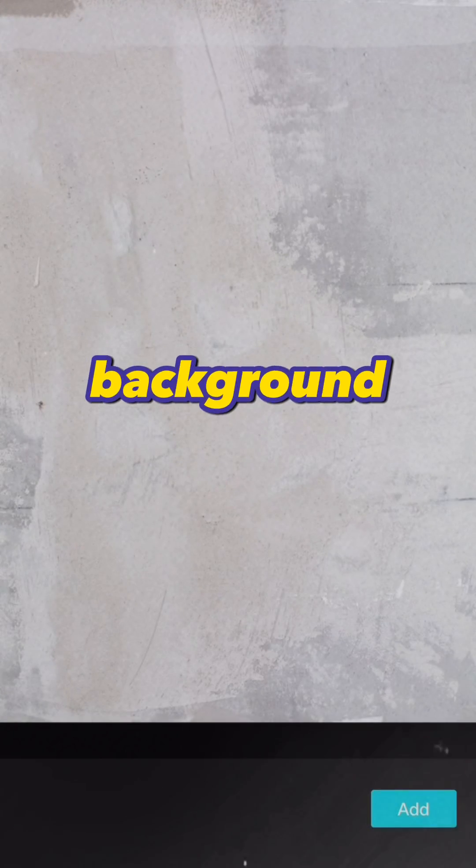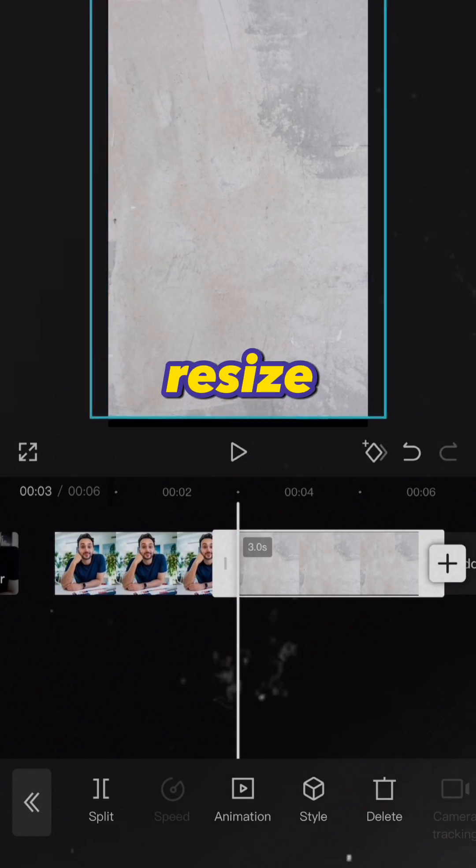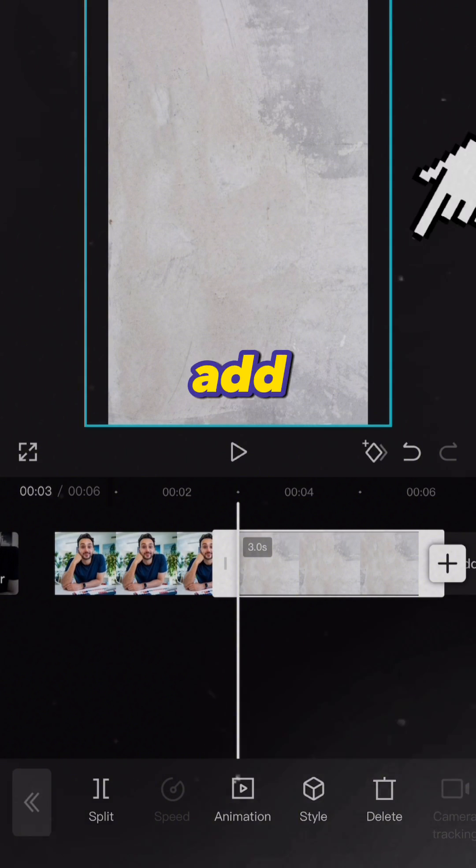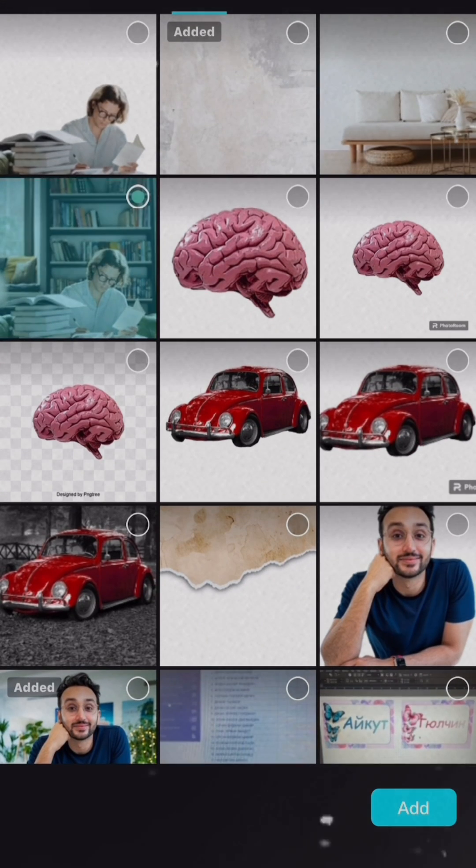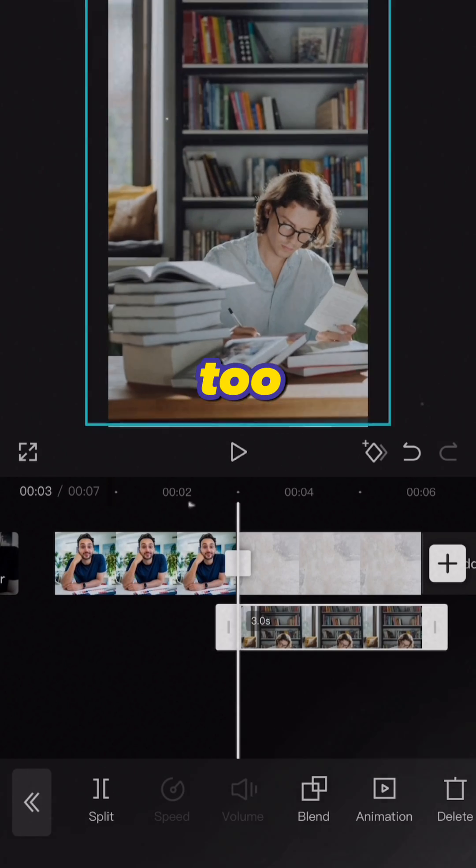I add background first. Resize it. Add overlay. Resize it too.